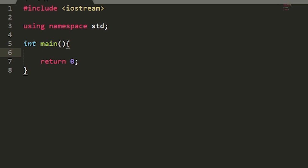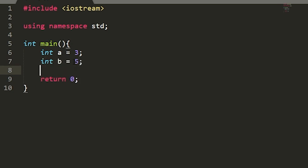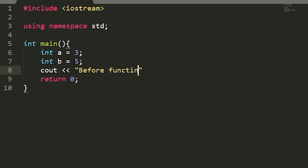We're going to want to take two numbers and swap them using a function call. We'll set up our first number, int a, and set that to three, and then int b will be set to five. Now we'll want to print out to the user what numbers are being put into the function before the function call. We'll use cout with a label of 'before function'.